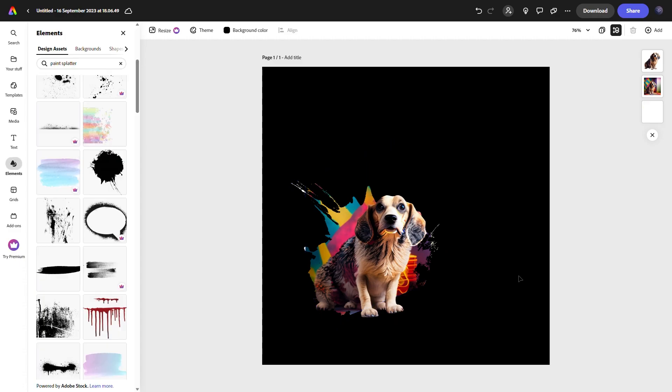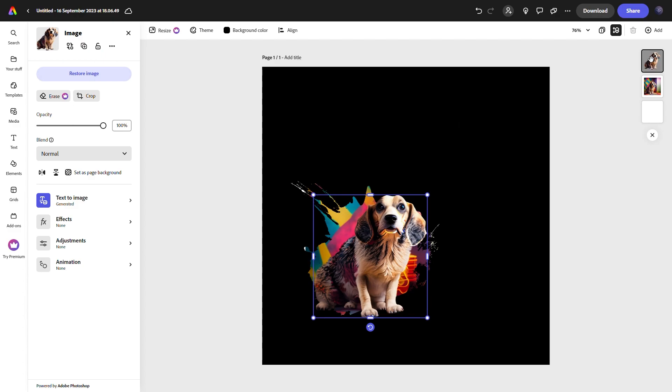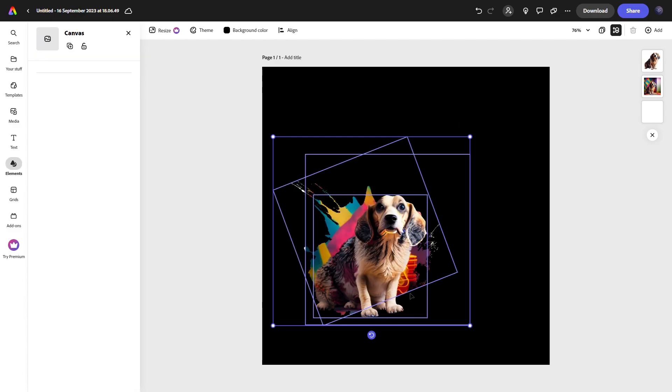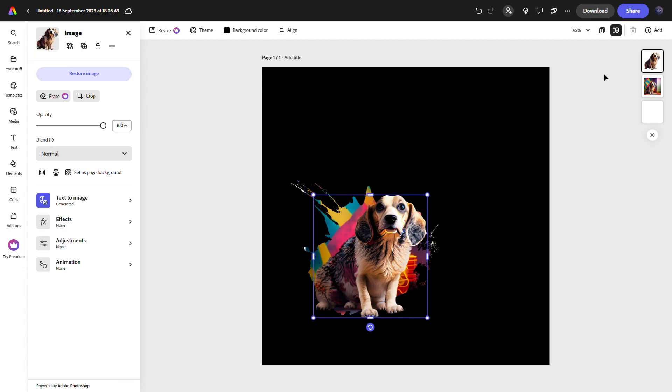From this point on you can just group the assets together. To do this just select everything that you want to group and press Ctrl+G on the keyboard just like in Photoshop. A lot of the shortcuts in Adobe Express actually match up to Photoshop so don't worry if you use Photoshop a lot.